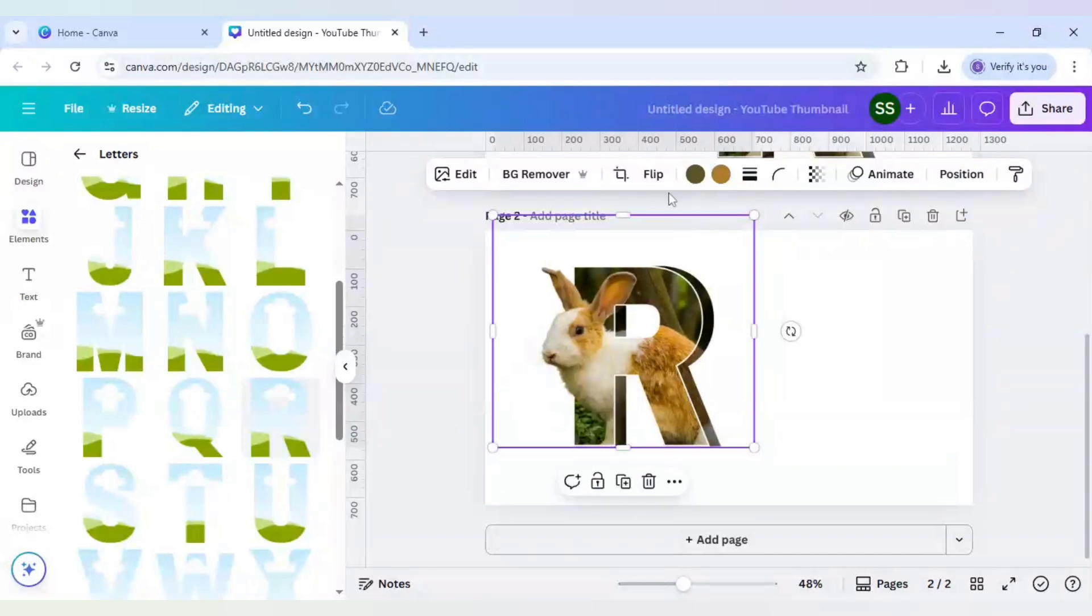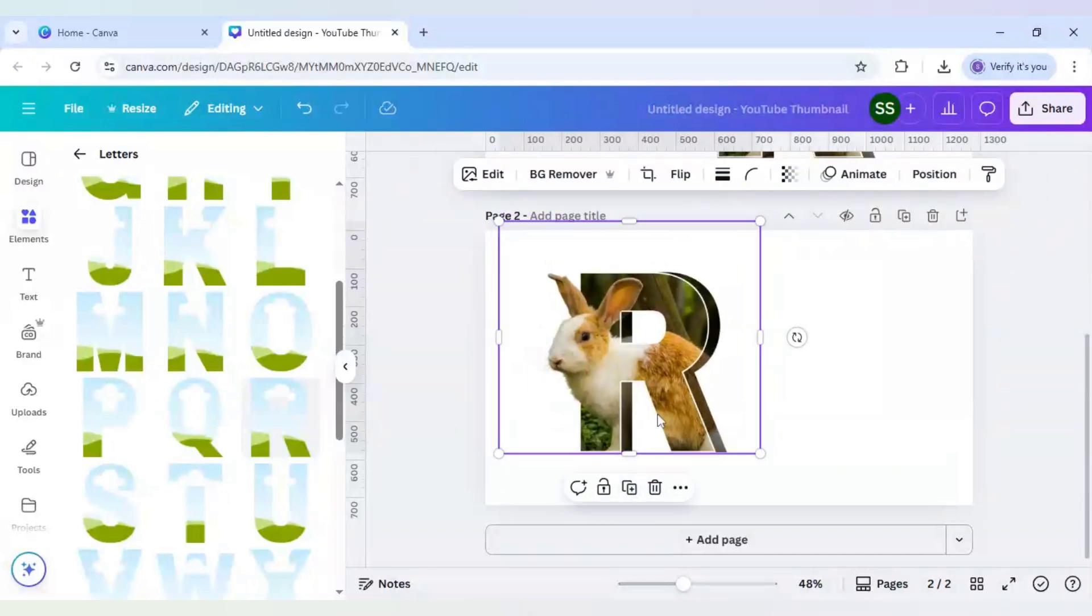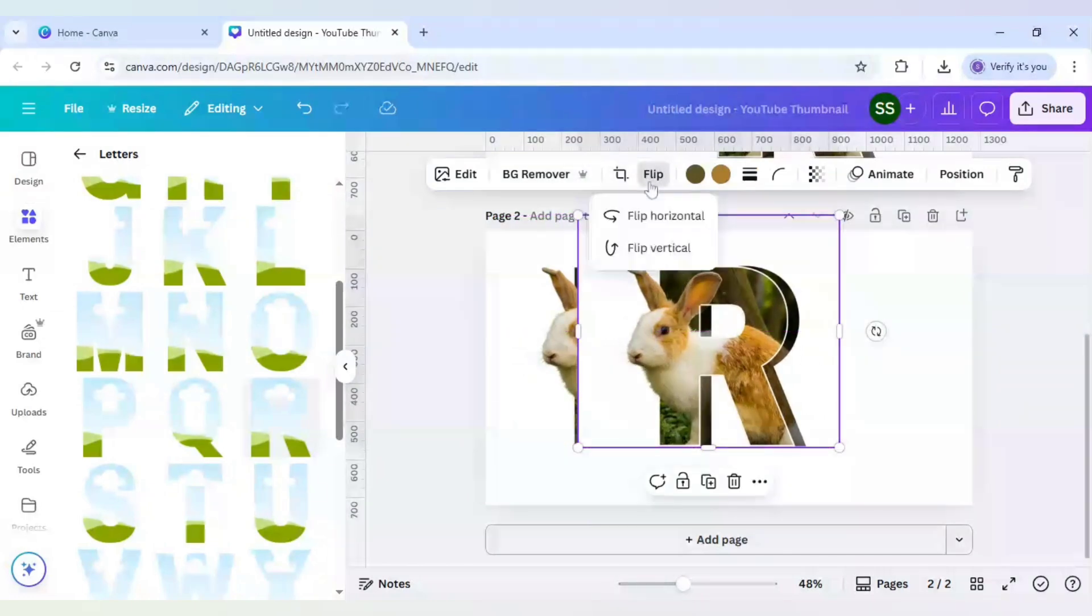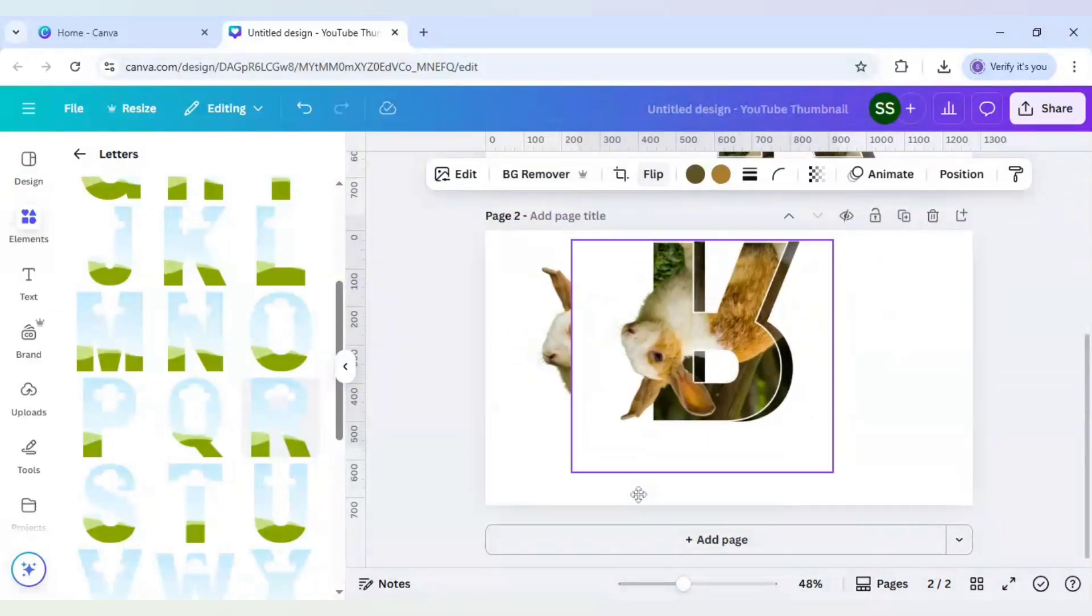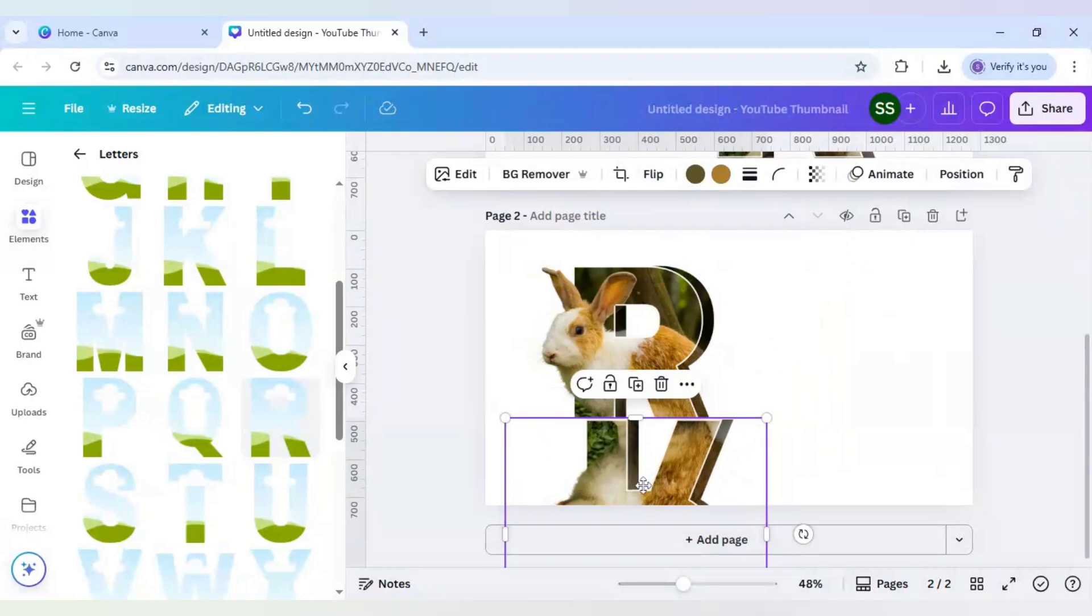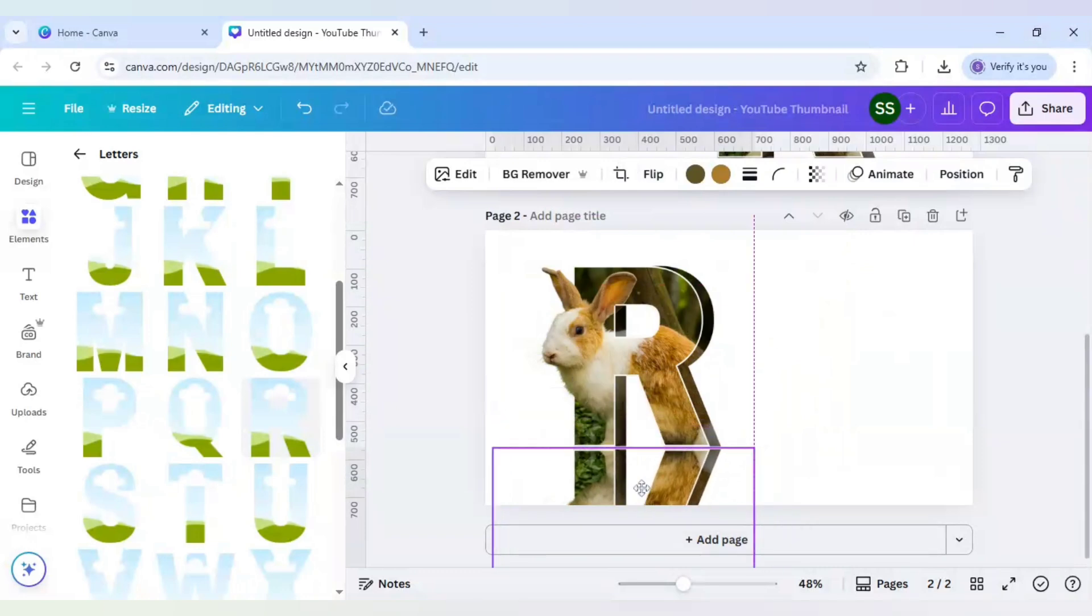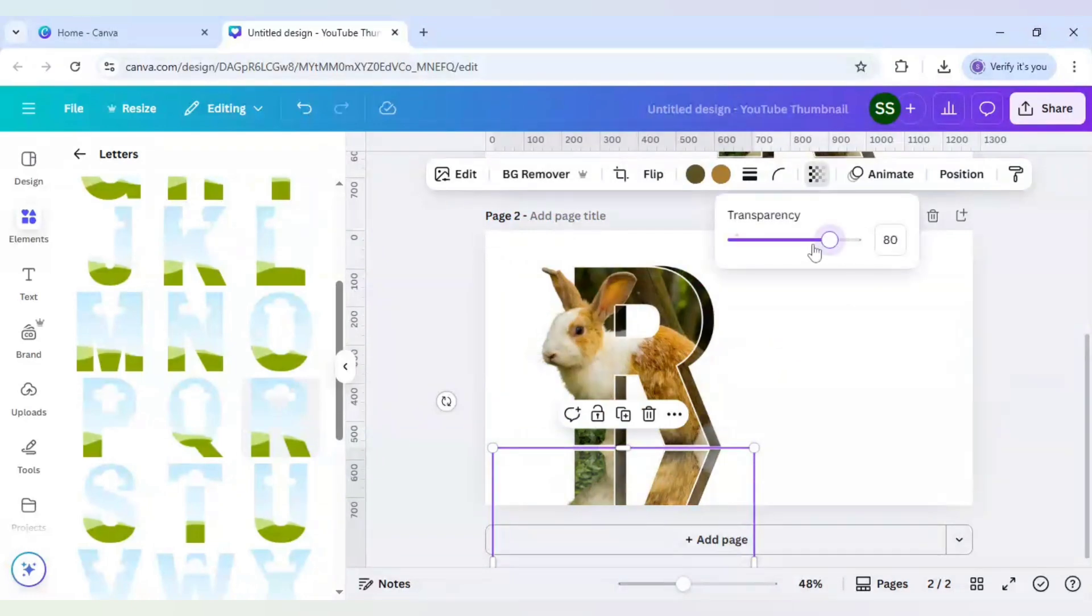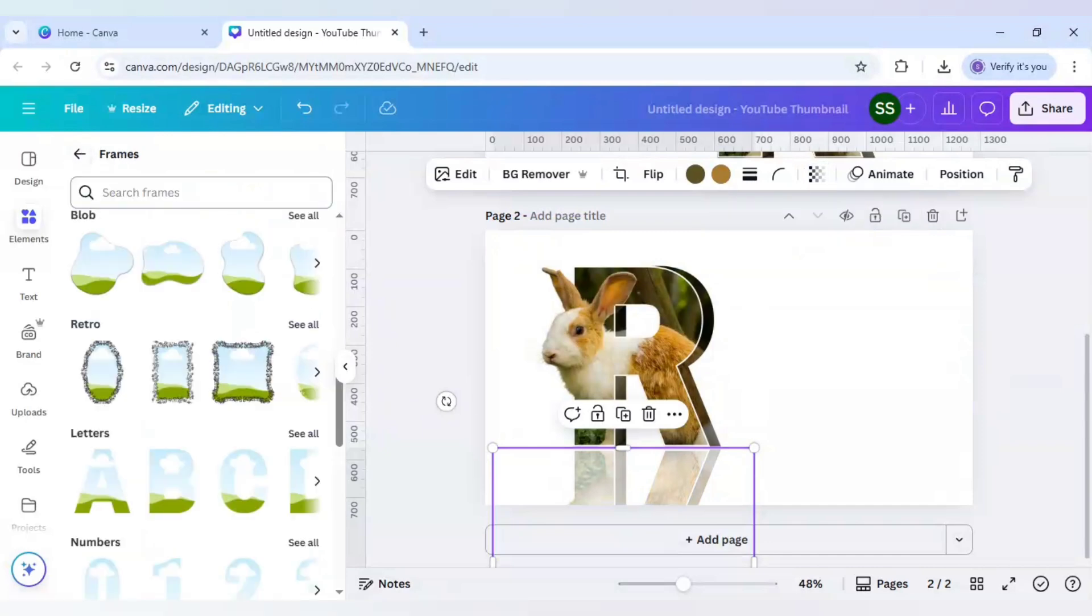After that, just duplicate it and flip it. Flip vertical, place it right here. After that, click on the effect, click on transparency.